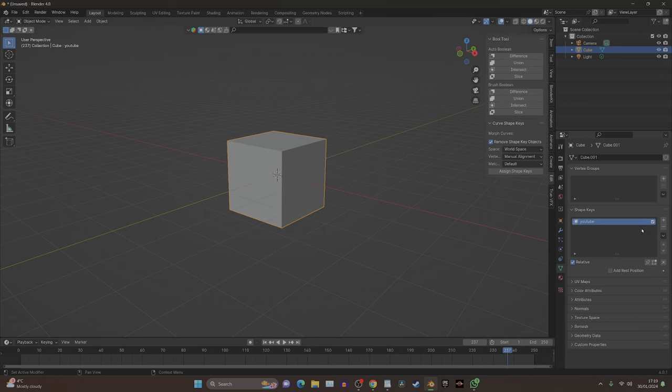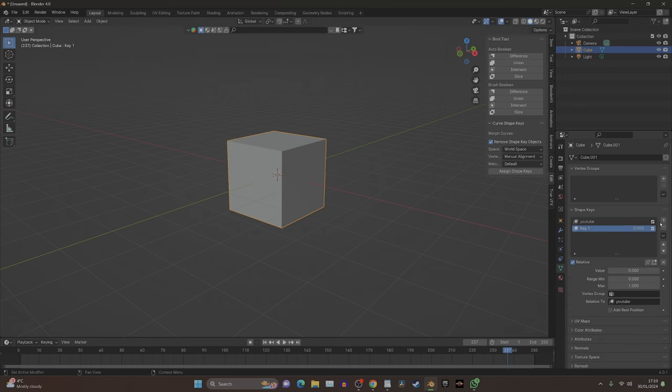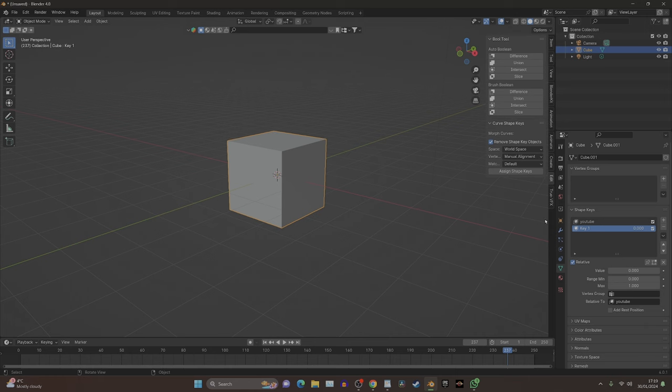Key one is going to represent our first shape, which will be this square. If we press key again and get another key, we're on key two now. With this selected, we